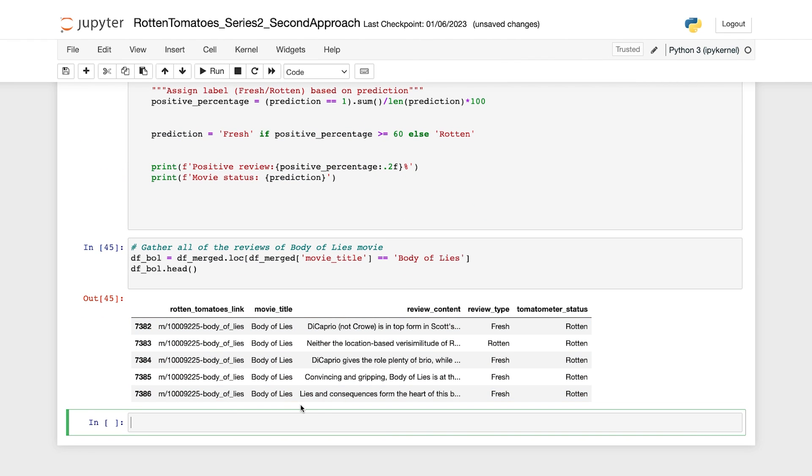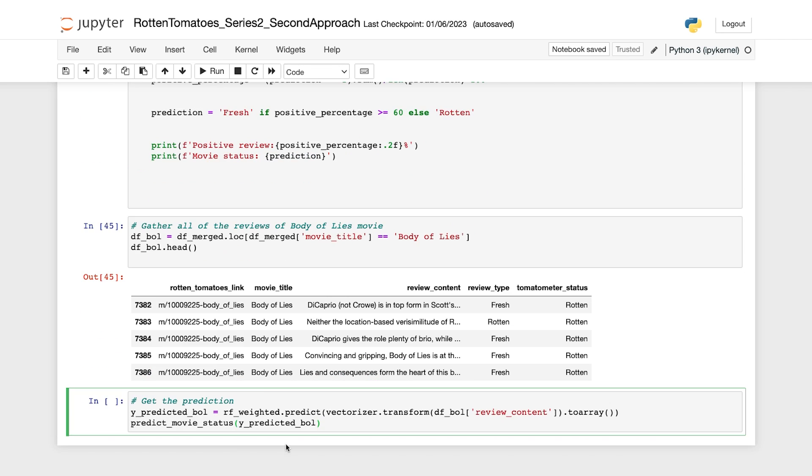Now that we have all the reviews, it's time to use the random forest model to predict the status of each review. After that, we'll use a custom function that we defined earlier to predict the final status of the movie. So here we are using the RF weighted model to predict the status of each review of Body of Lies after transforming the text data into vectors.